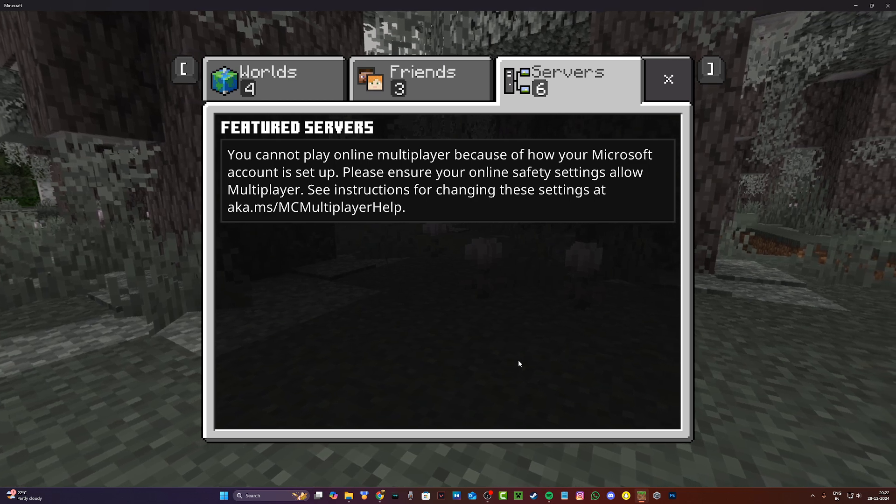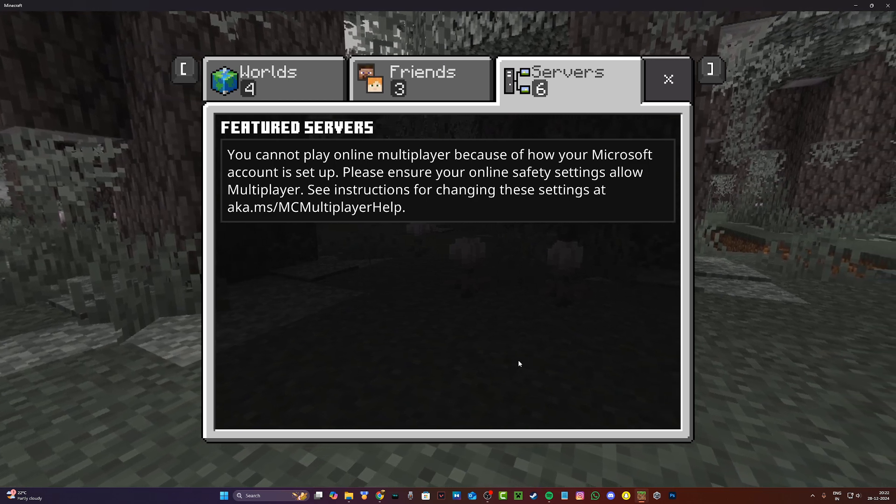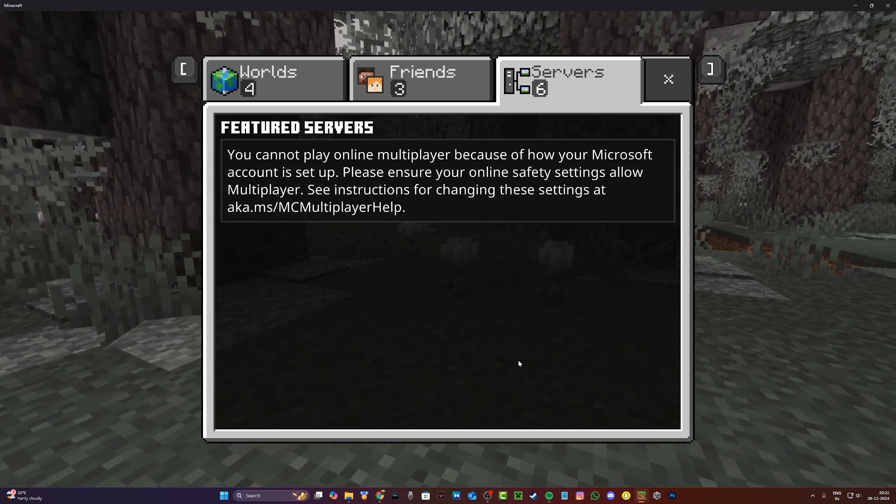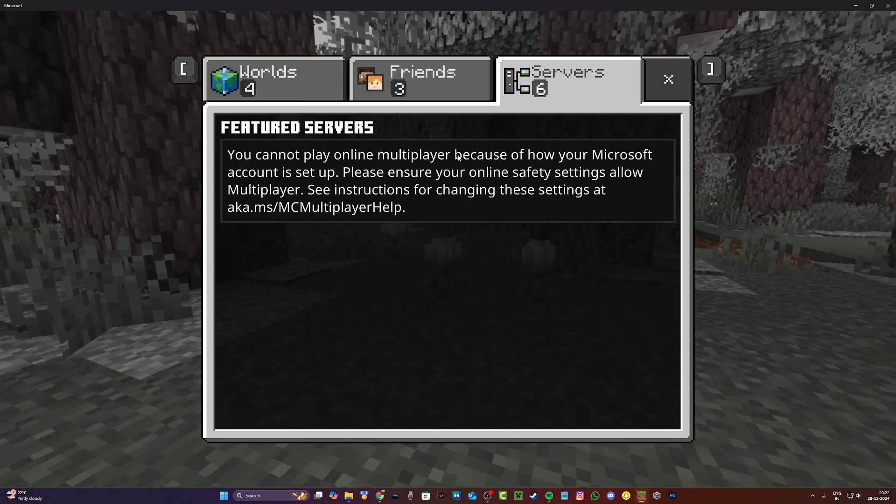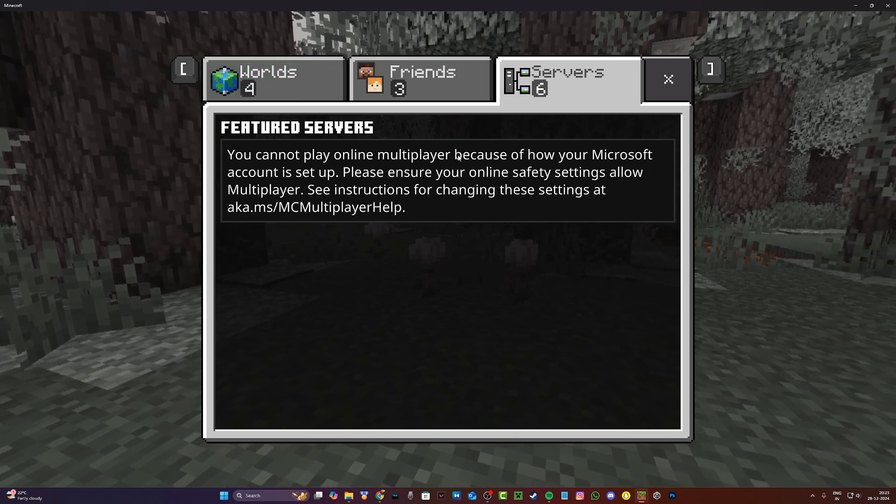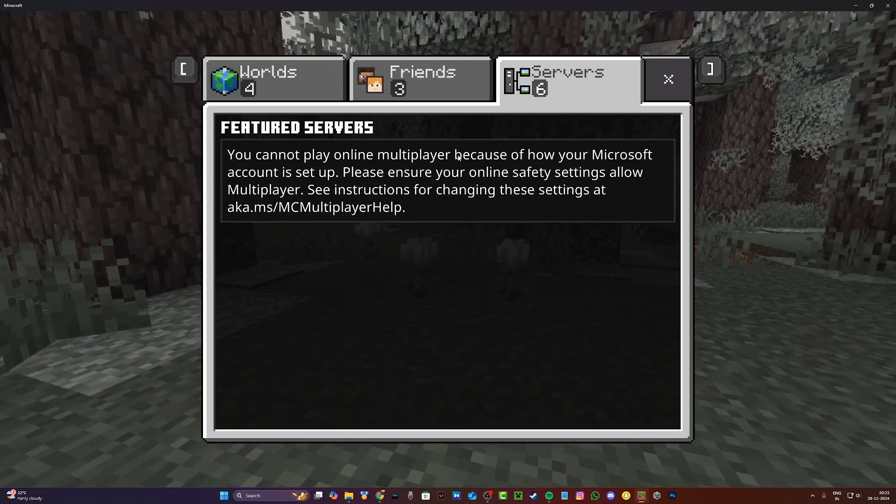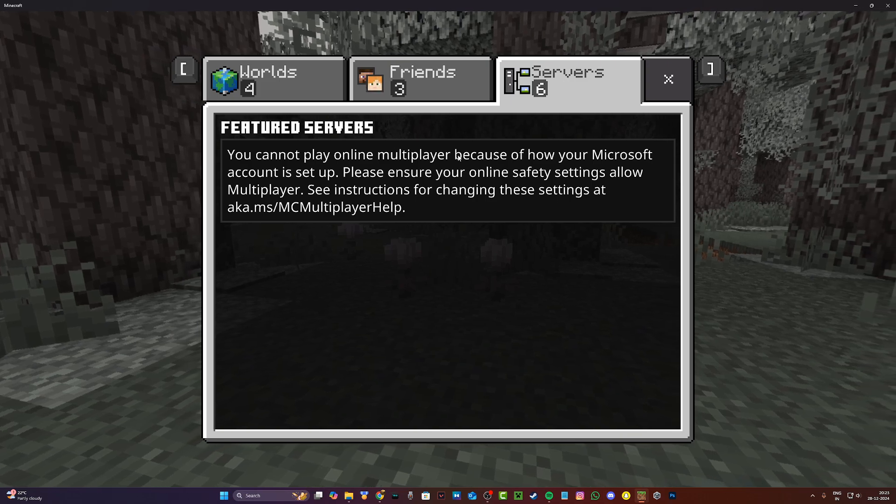Hey everyone, it's Hydrofoam here and in this video I'm going to be showing you guys how to fix this issue where it says you cannot play online multiplayer because of how your Microsoft account is set up in Minecraft Bedrock Edition. It's really simple to fix.